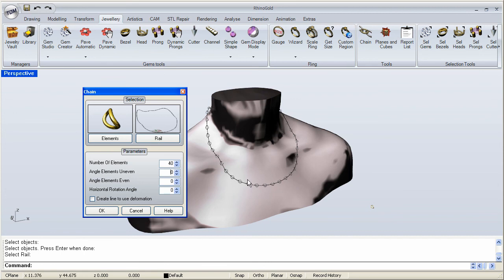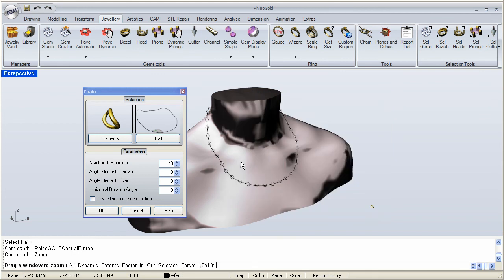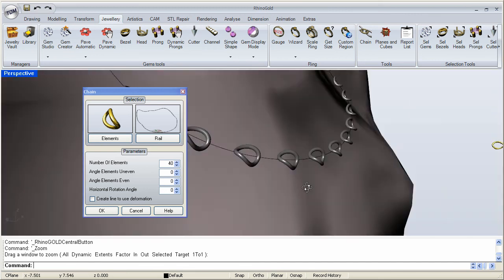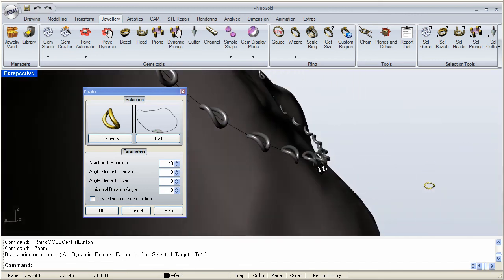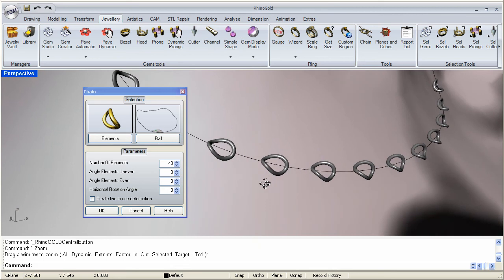I am going to zoom into an area here so we can see what is going on better. So let me do a drag window selection here for zooming. Here we go. We can see the little links being placed on there, the elements being oriented. So we can see that we need more than that.